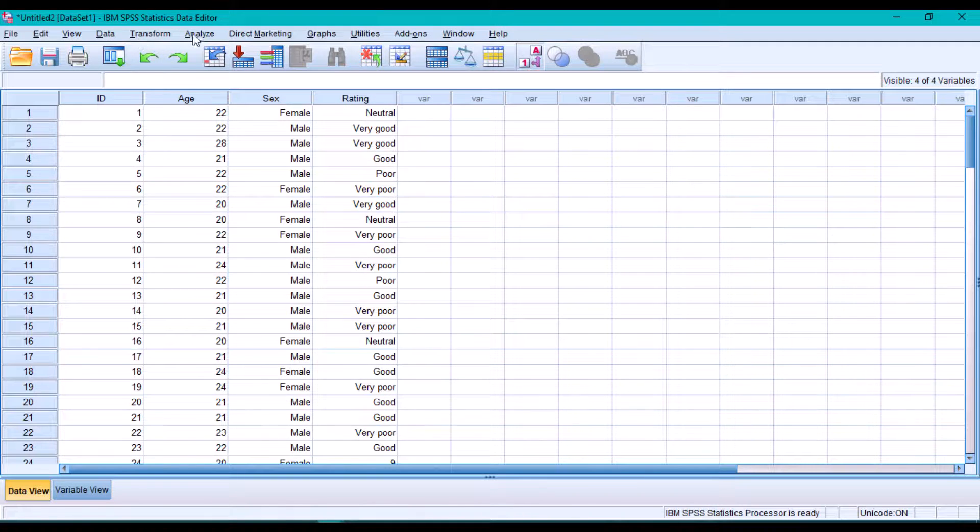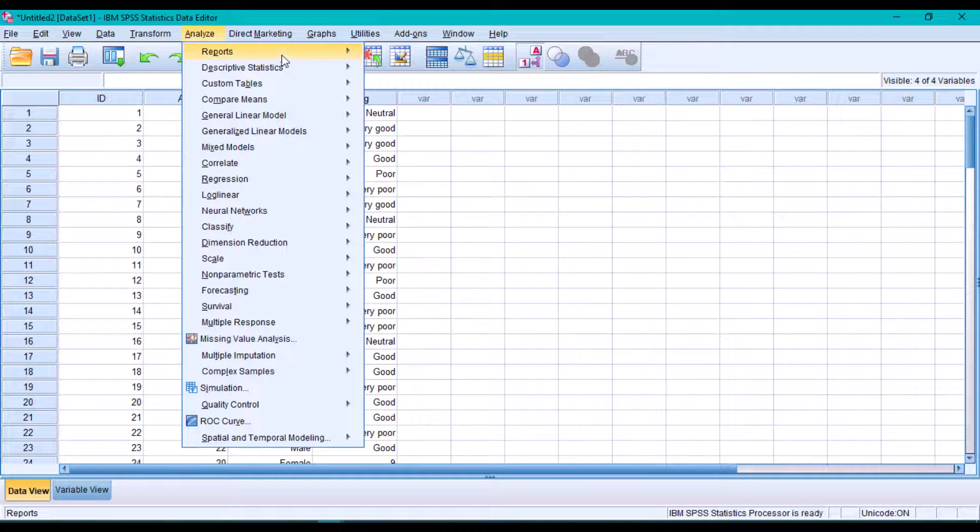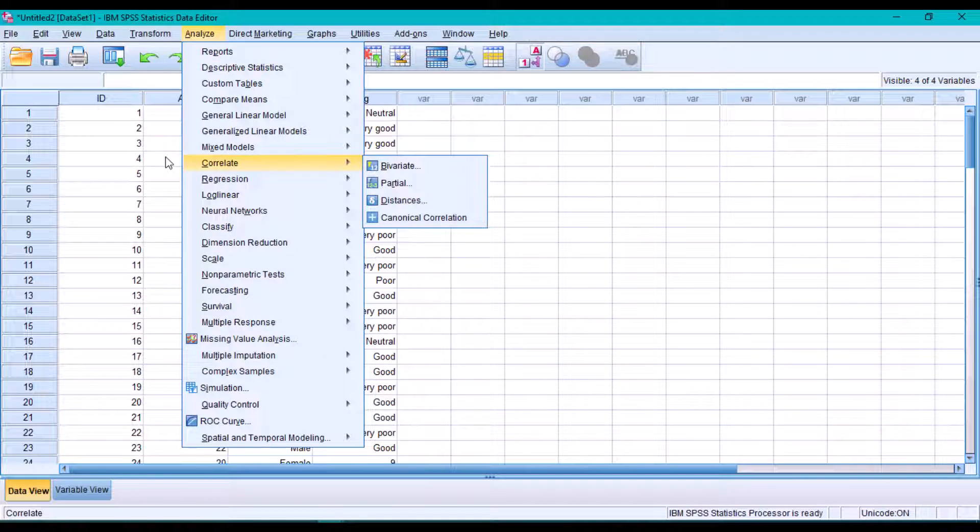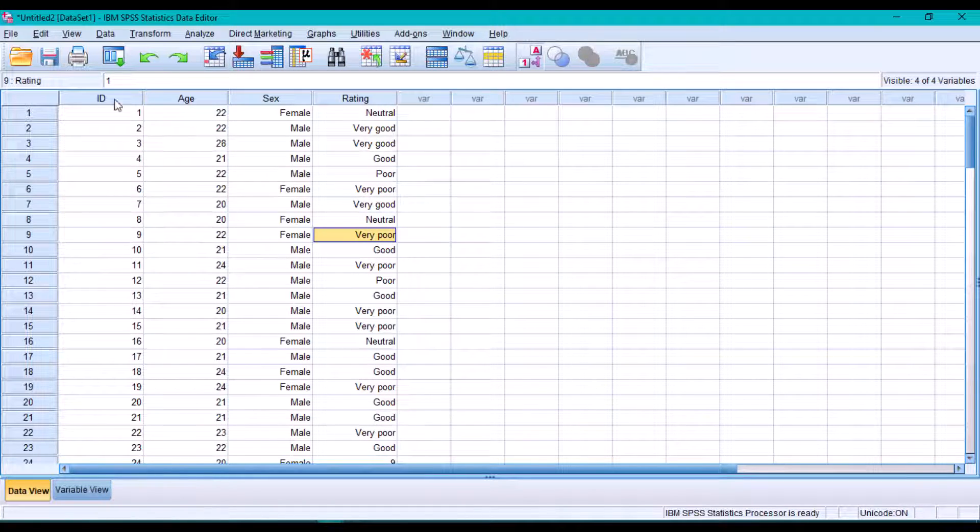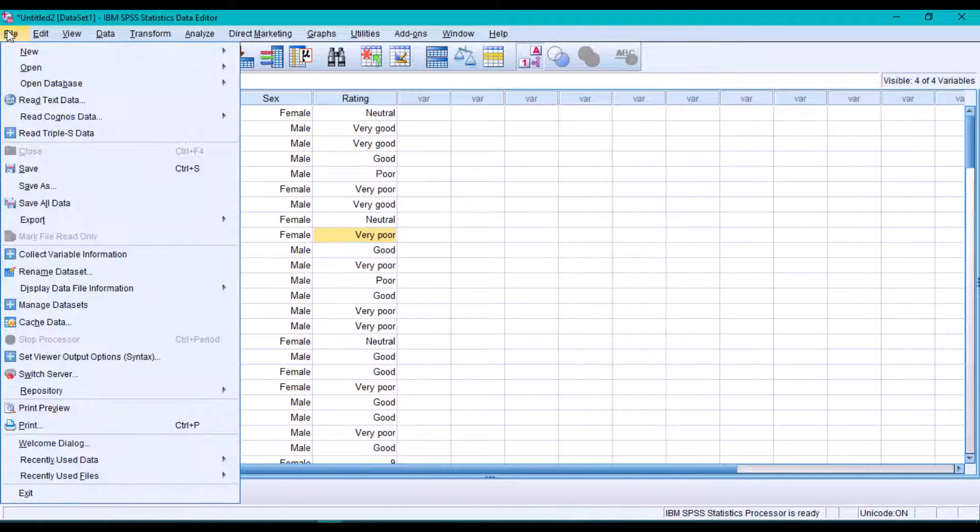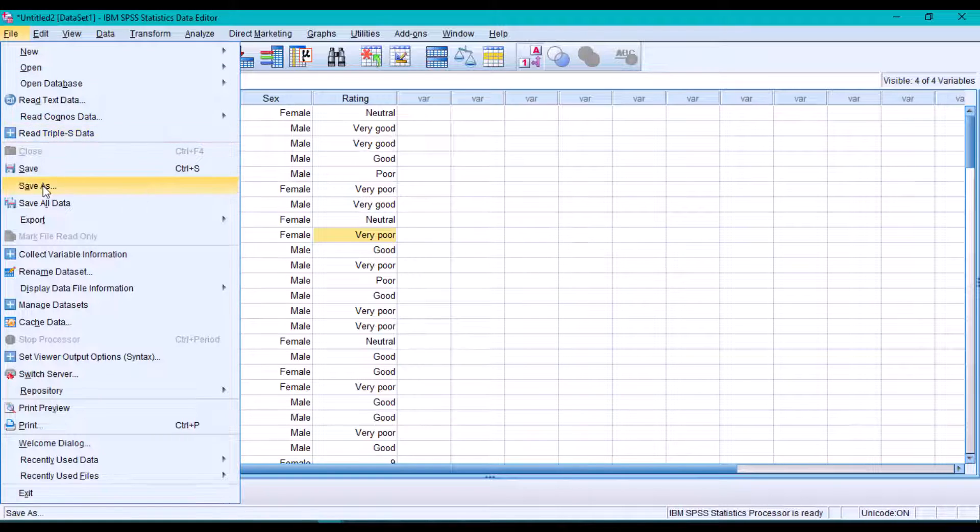can go ahead and perform any analysis we want to conduct on our dataset. All right, to save your data, go to File and use the Save As option.